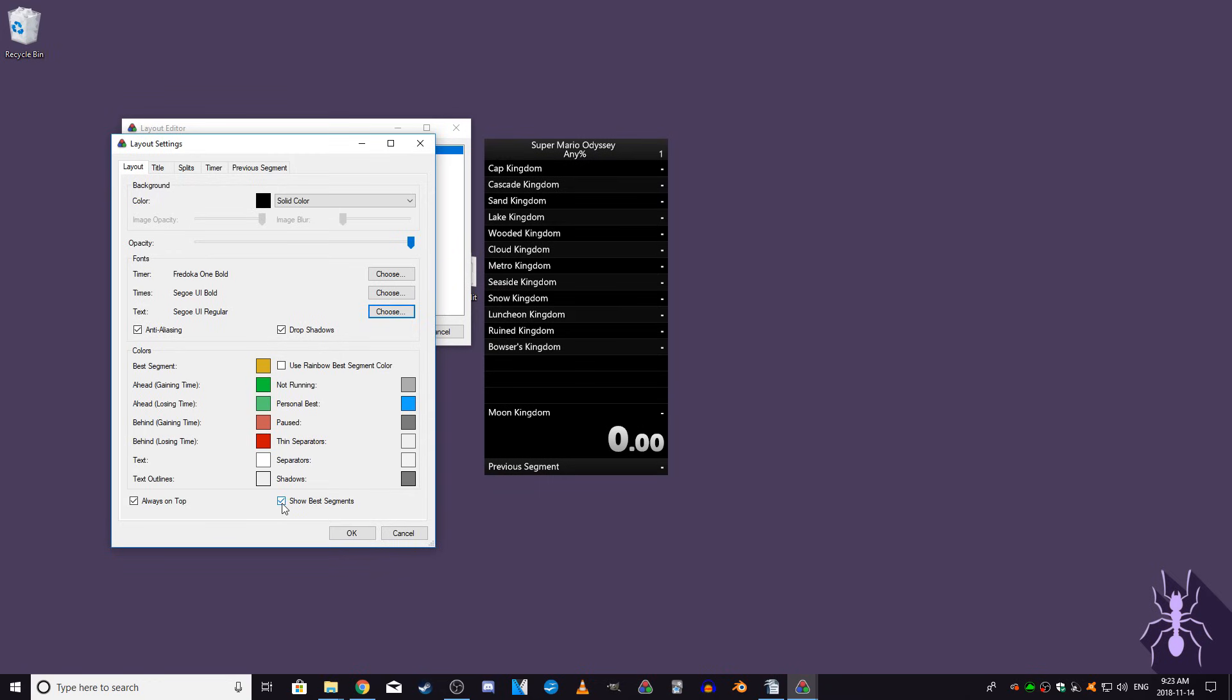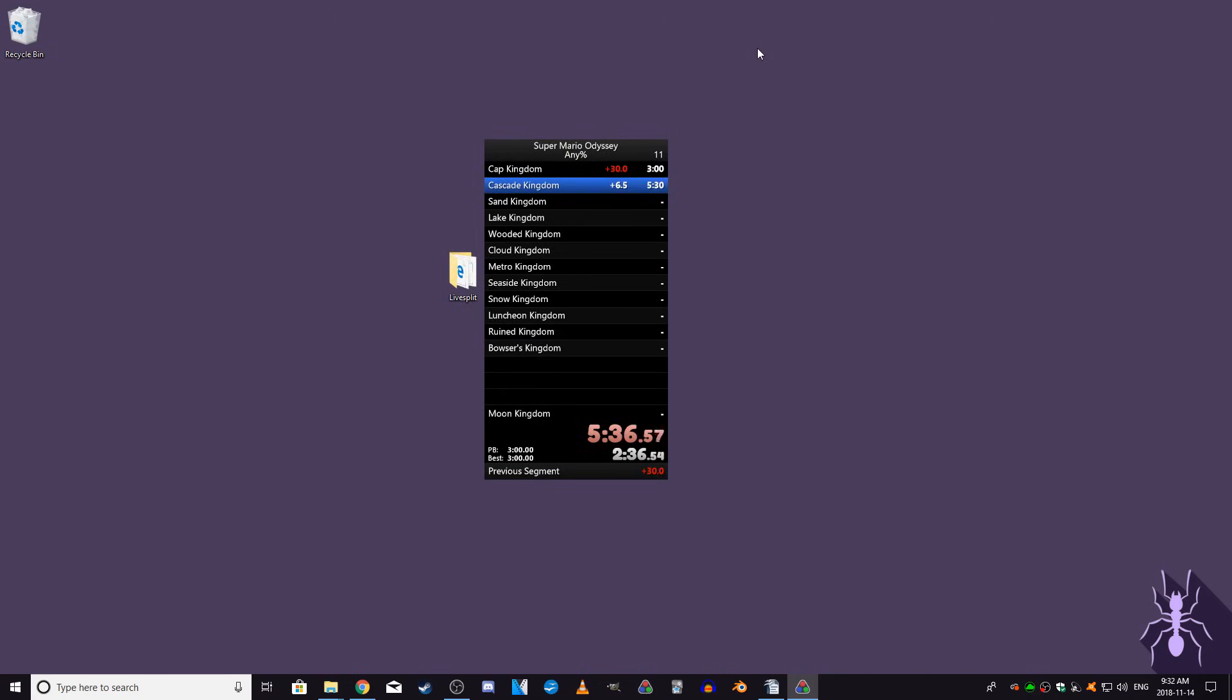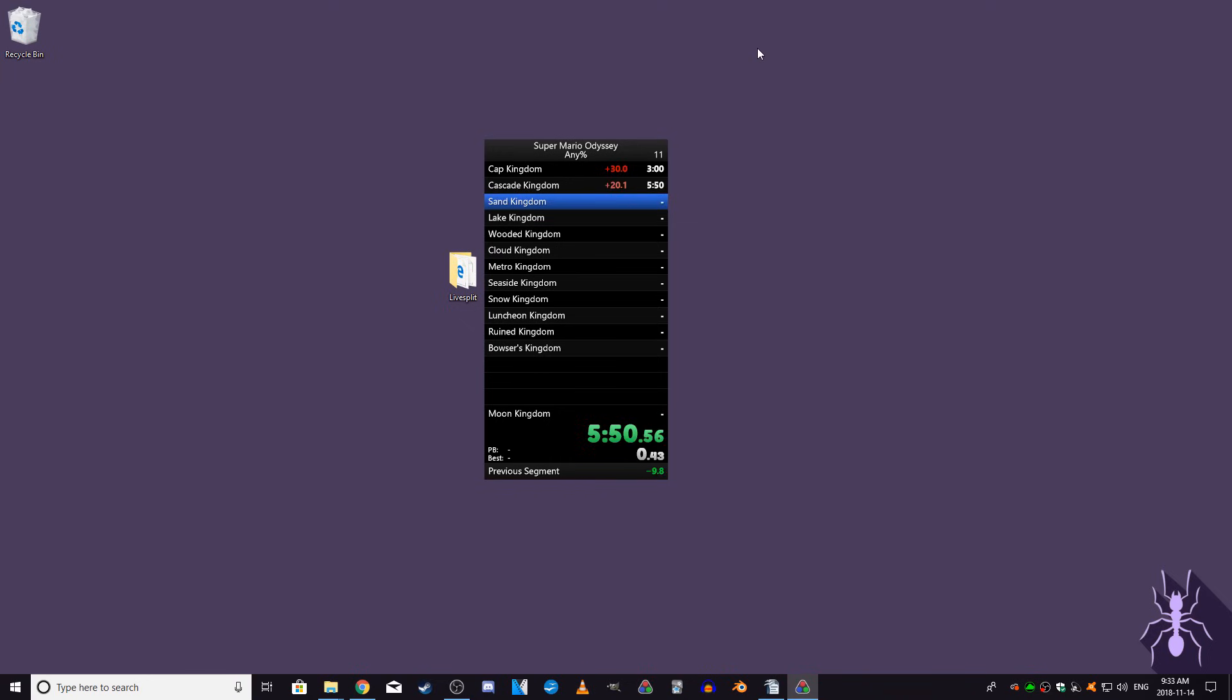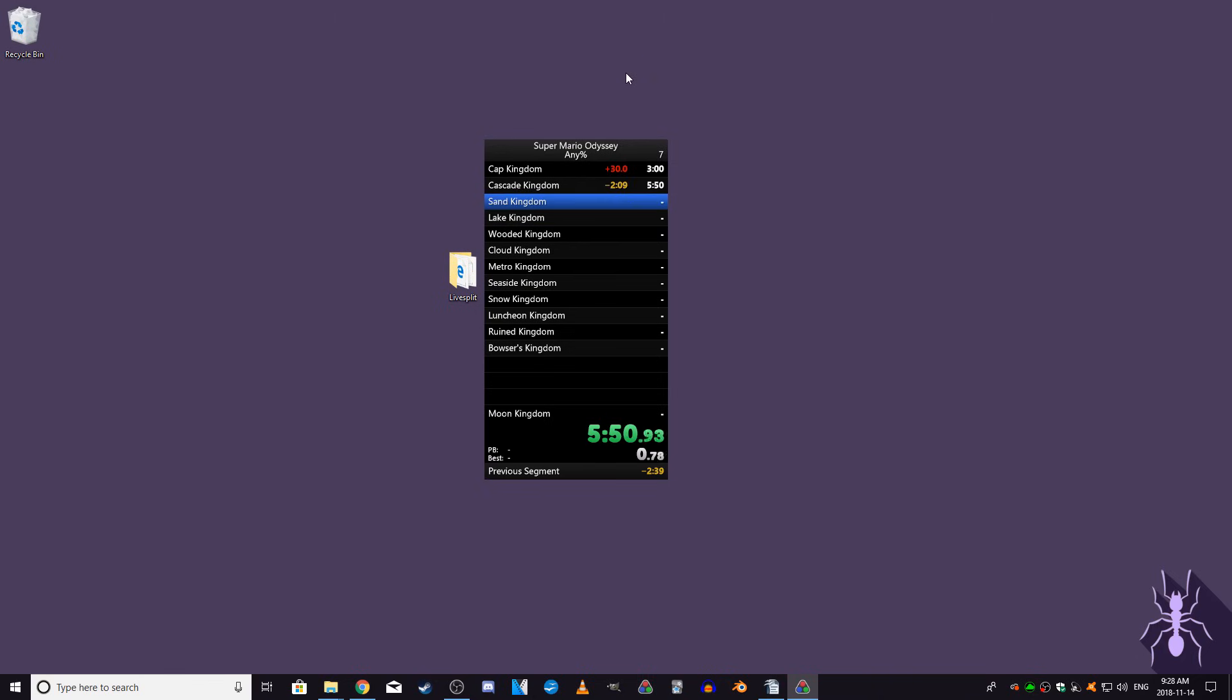The Show Best Segments box, when ticked, will make a gold split always have the color you have selected for a best segment. For example, if you're behind in a run and you are 30 seconds slower than your personal best, which is signified by the plus 30 on the splits, if you beat your best time for the next split but are still behind, then if the box is unchecked, it will still be the color set to behind but gaining time. If the box is checked though, then any time you beat one of your gold splits, it will be the color you have set for best segment color.